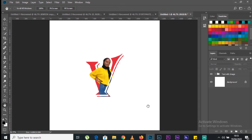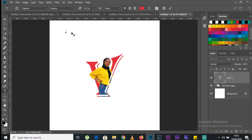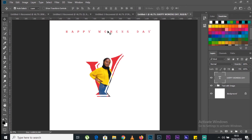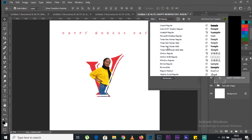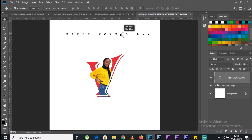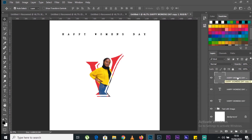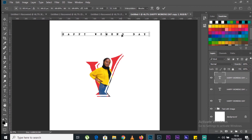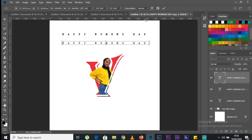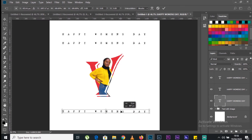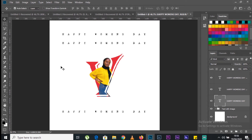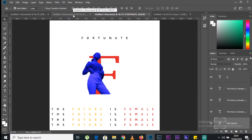To make the image look good, you can add some additional text around it. For example, write something like 'Happy Women's Day'. Go to the Properties panel for the text tool and select a font like Imprint. Duplicate this text layer several times and change the placement. I think this looks good.